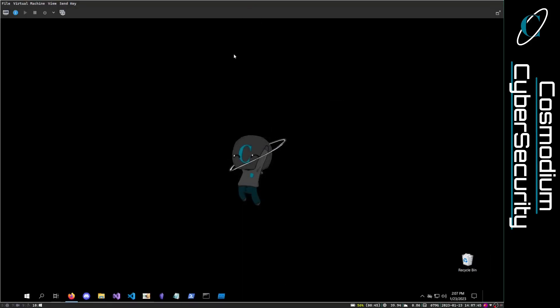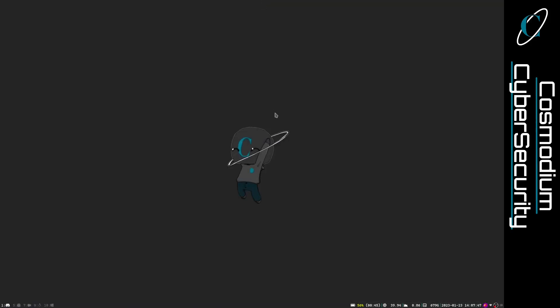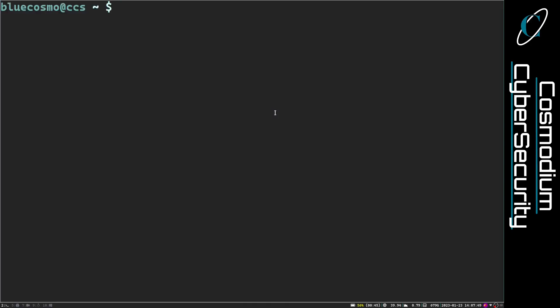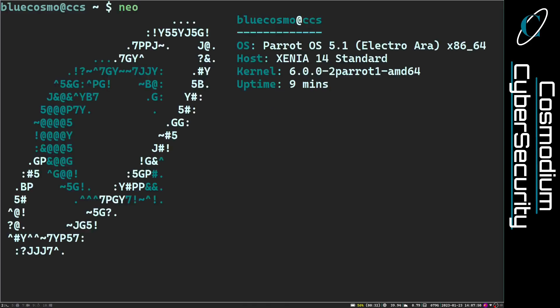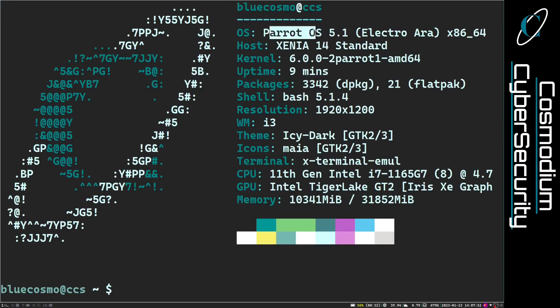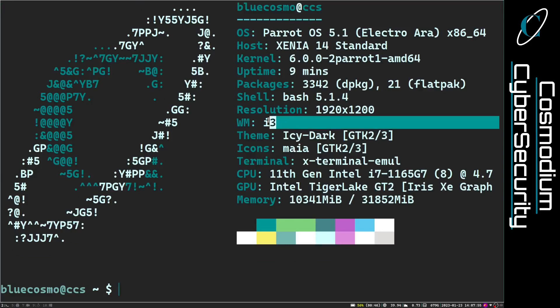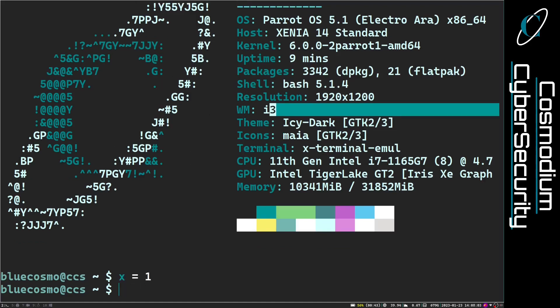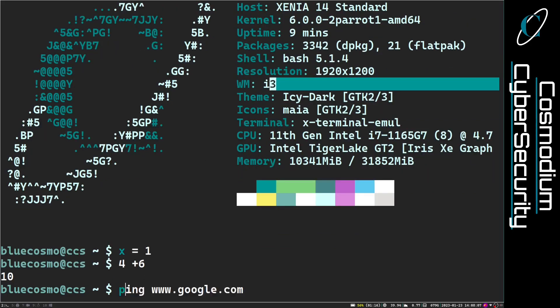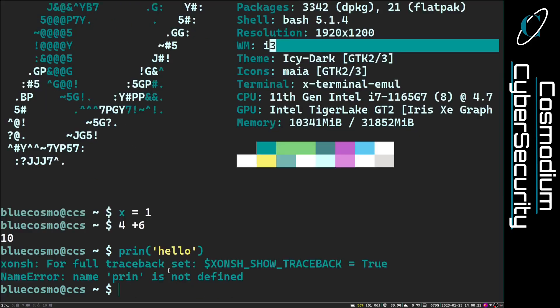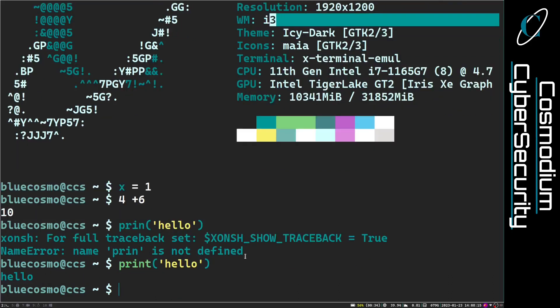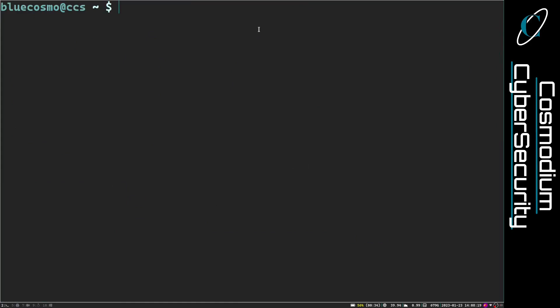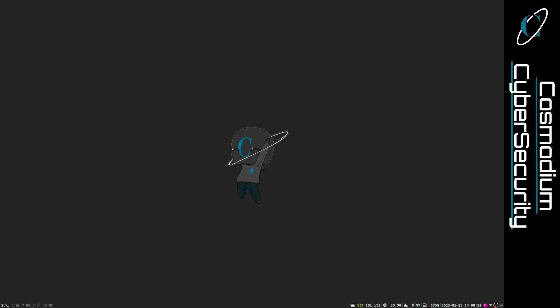First of all, I actually am not on Windows as a main. I'm on Linux. I can show you Neofetch. I'm on Parrot OS 5.1. I'm using i3 window manager. I'm using the conch shell. It's a Python powered shell. So I can do like x equals one and I can do like four plus six, print hello, right? So I can run Python directly into my terminal, which is cool. I'll leave the link to this in the description if you're interested. But yeah, I run Linux. That's the ultimate lesson here.